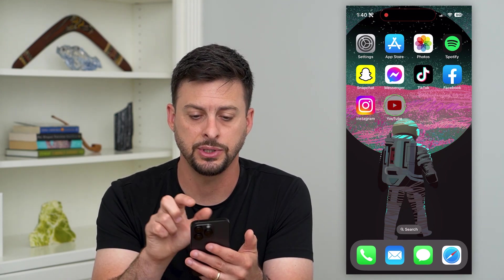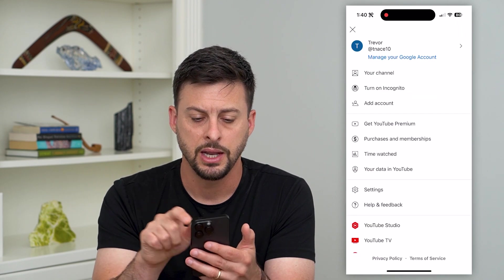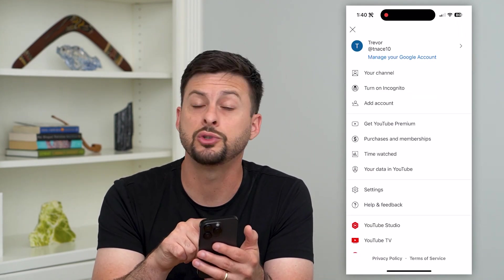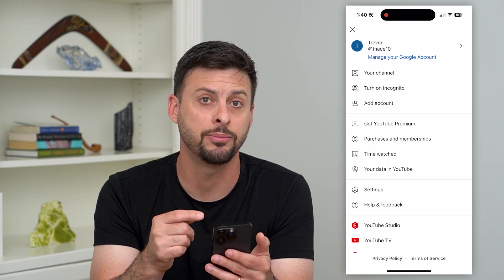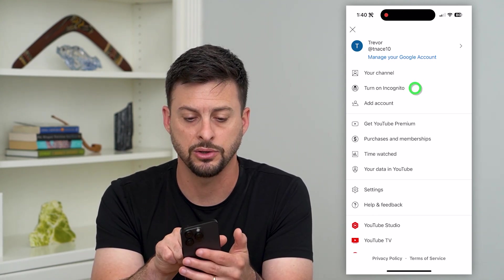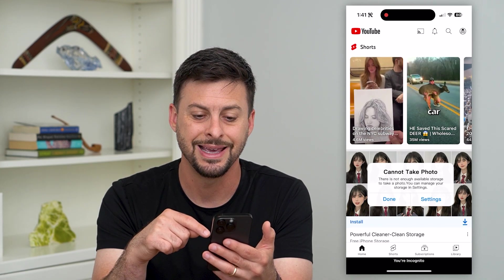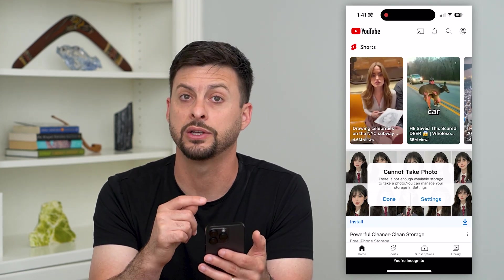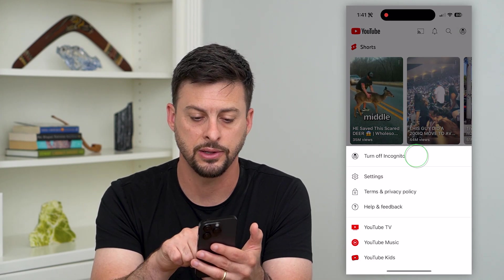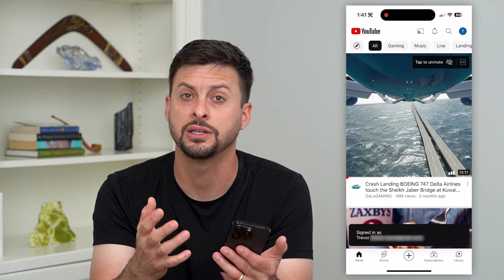So let's hop into YouTube here and we'll tap on the profile at the top right. One thing you can see is incognito mode, which will turn off and disable your watch history. So if you have incognito turned on, it looks like this — this will not keep your watch history. All you have to do is tap the profile at the top right and hit turn off incognito. So that is one thing to check.